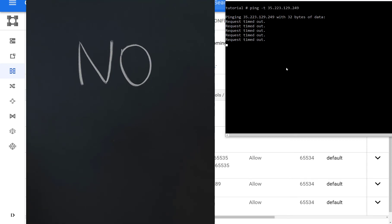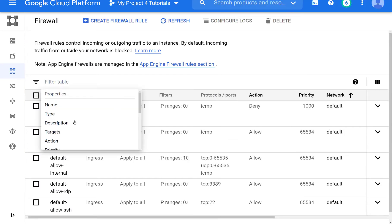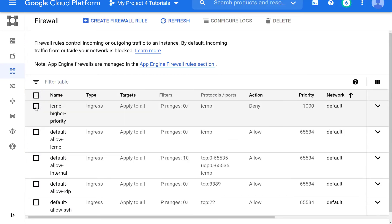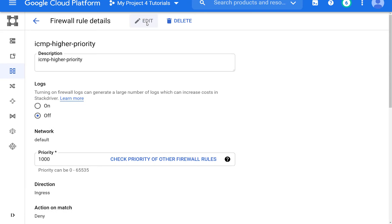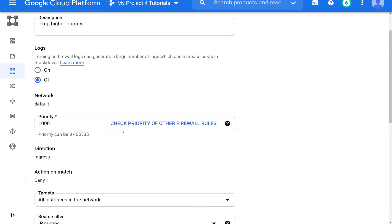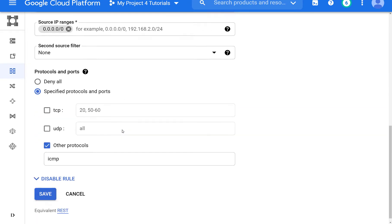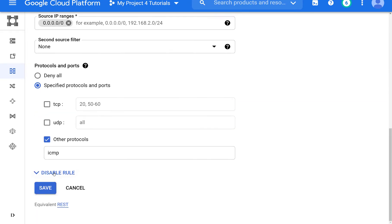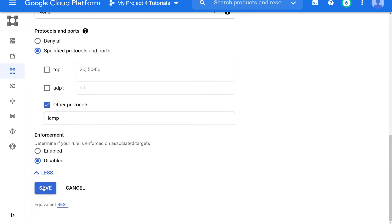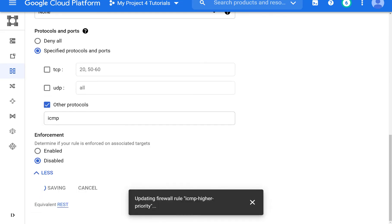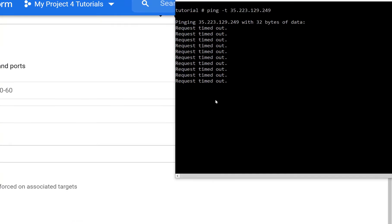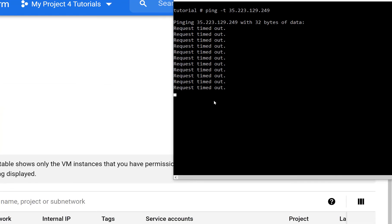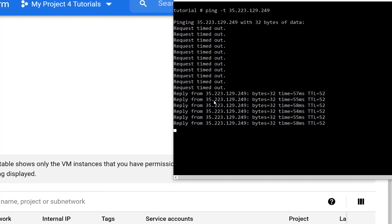But we could change this to demonstrate that this is the rule that is in effect. So one thing that we can do, we can come to the rule, we can edit this and disable this rule. Now that we disable it, it takes a couple seconds. And then you will see that pings start going through.